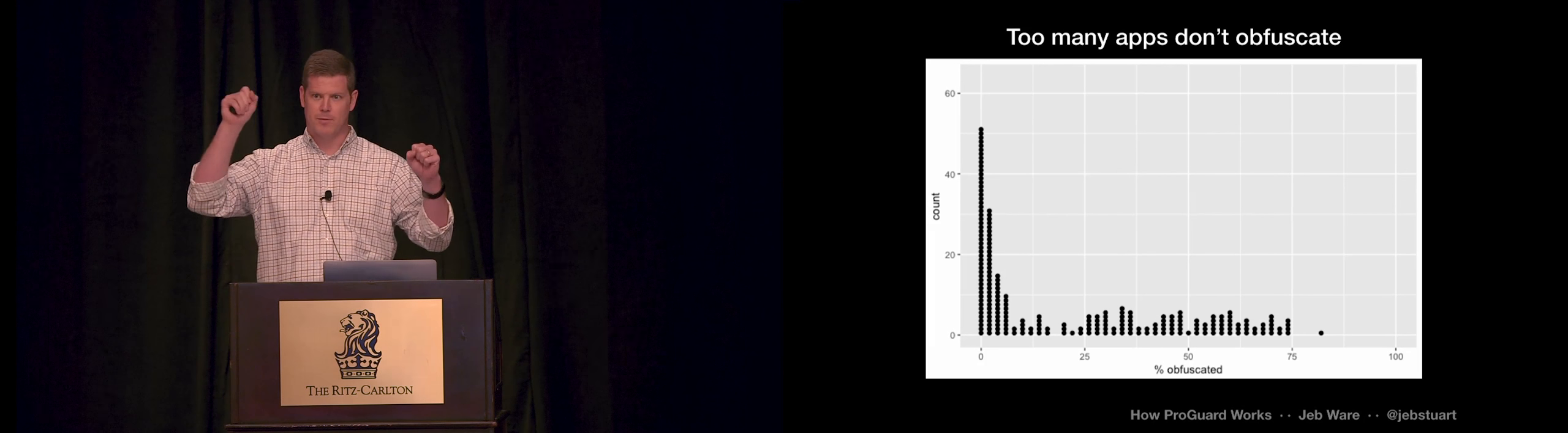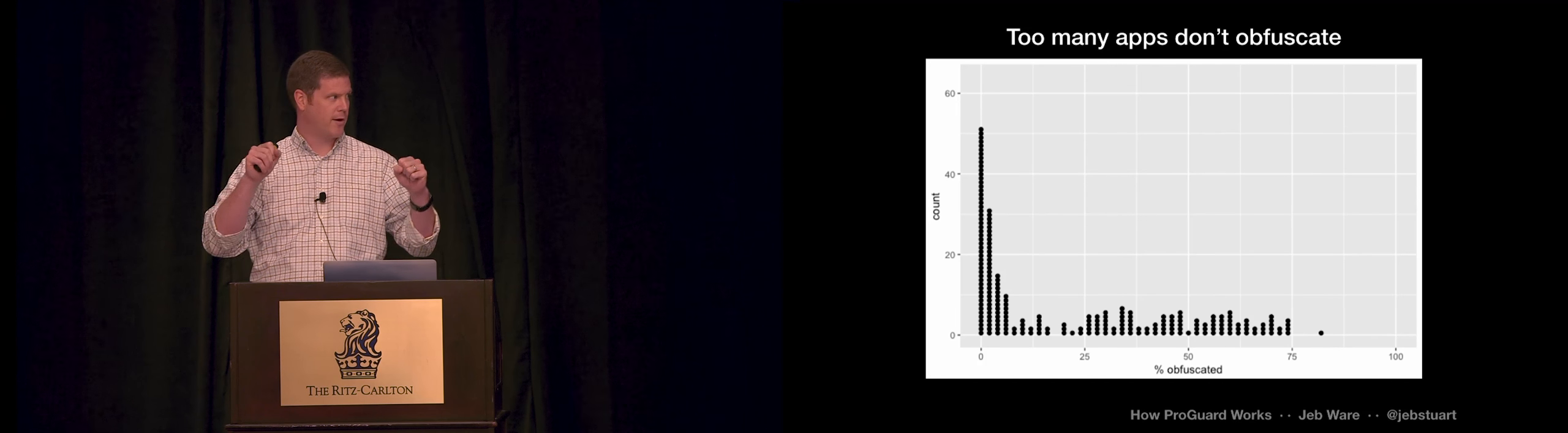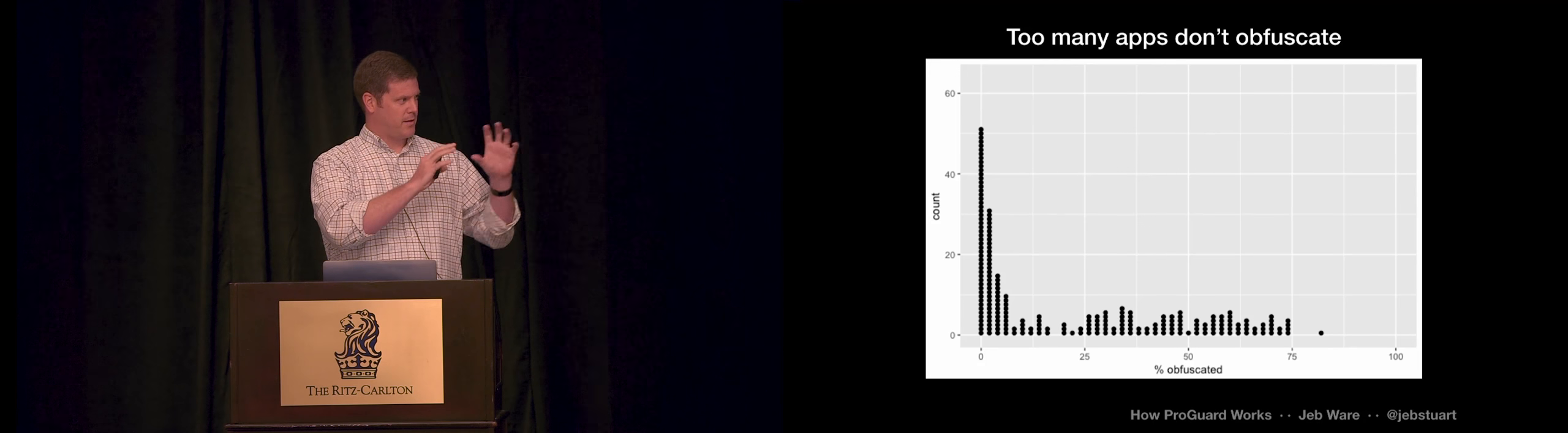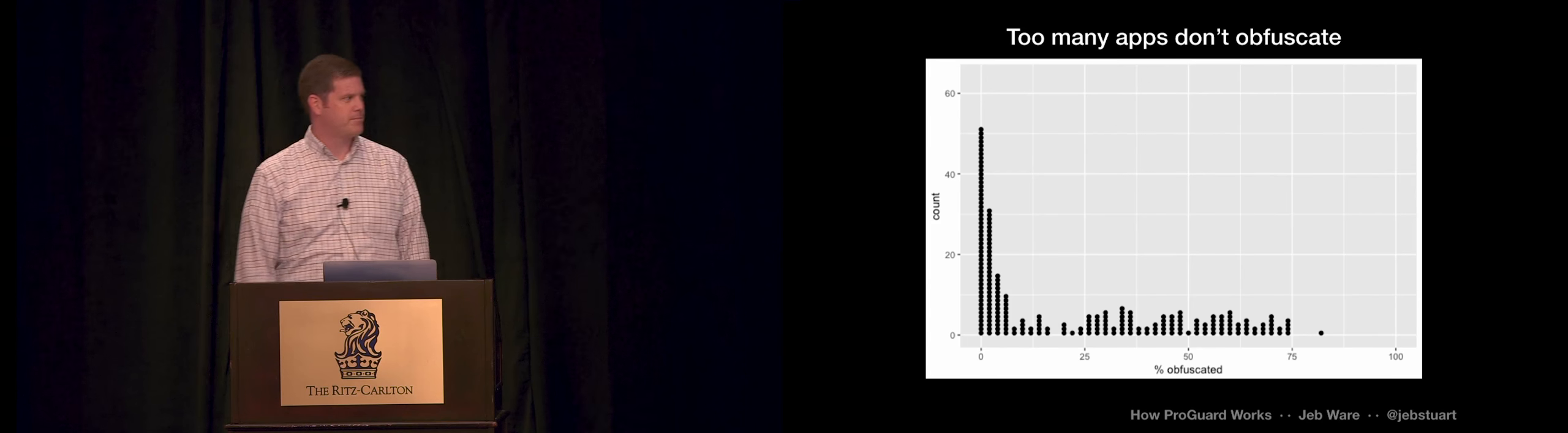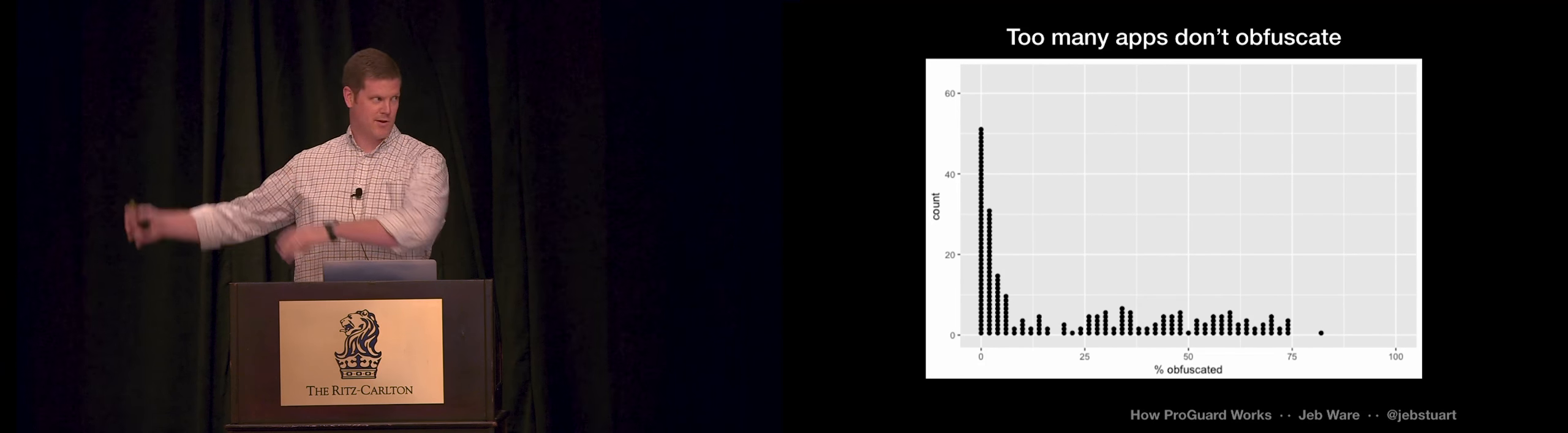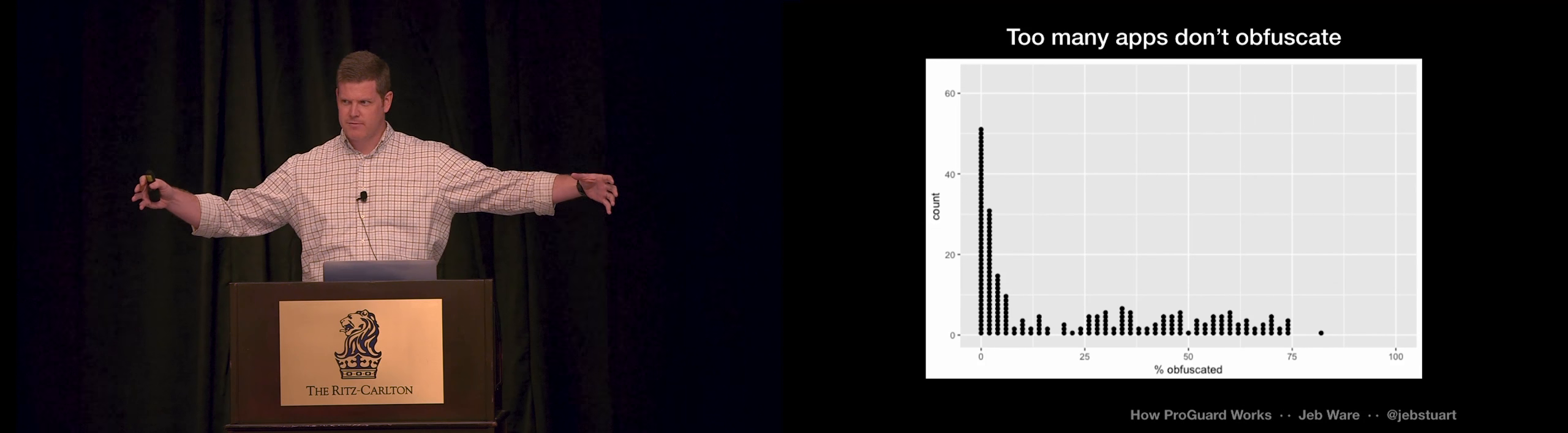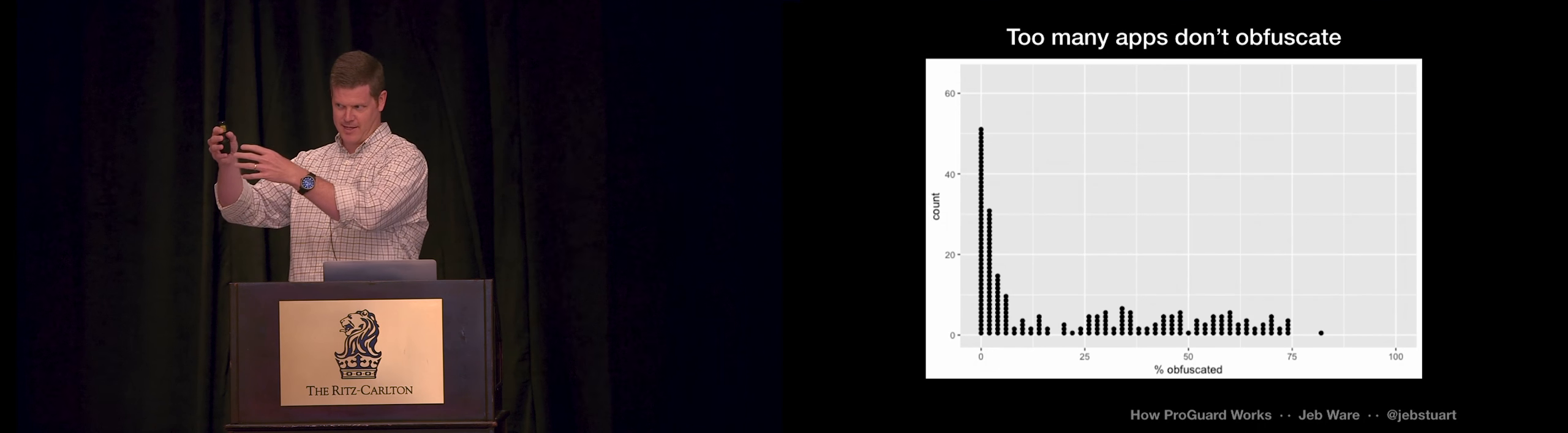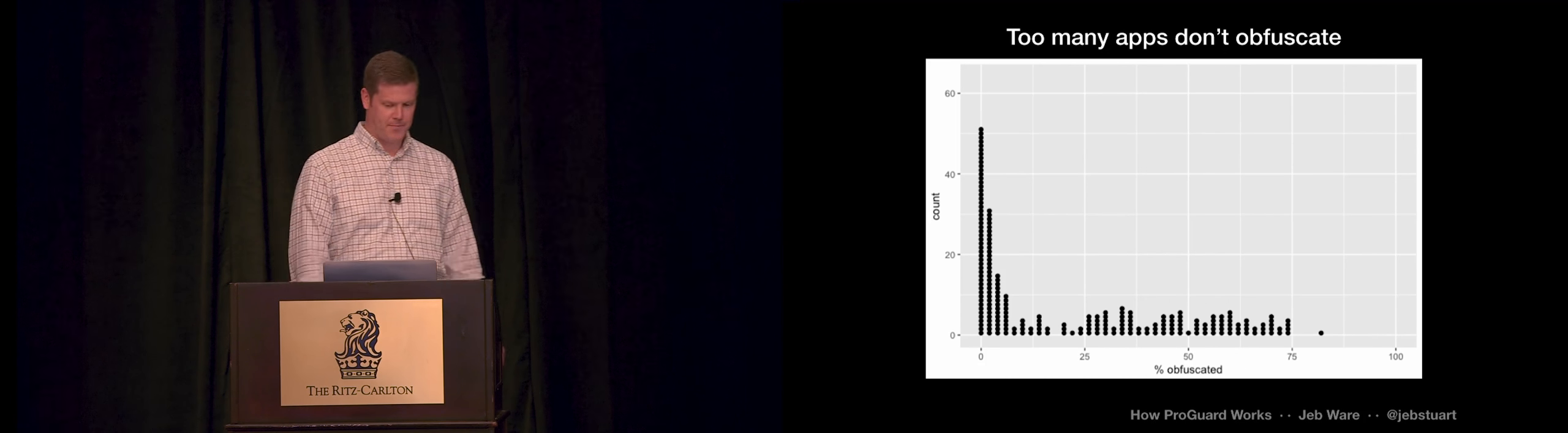So I expected this kind of bimodal distribution. So there would be a big lump down at 0, right? The apps that aren't using ProGuard, no code is obfuscated. And then I expected another lump up towards 100. So if you're using ProGuard, most of your code should be obfuscated. And you can see I didn't really get that. I got half of the apps down near 0 range. But then the other half of the apps had this big spread from 25 to 75%. Why is it that you can run ProGuard and one app is going to get a quarter of its code obfuscated and another app is going to get three-quarters obfuscated?